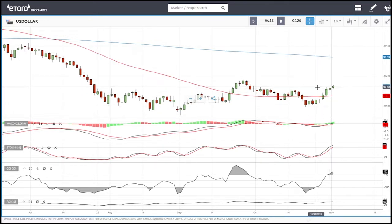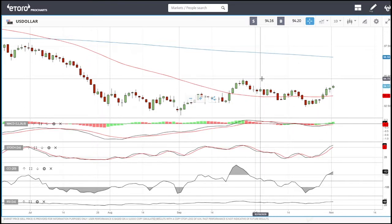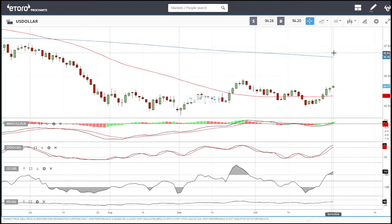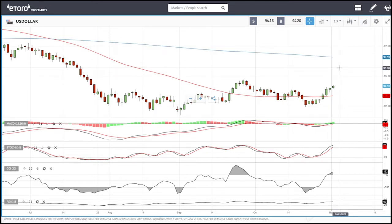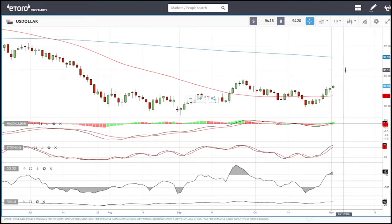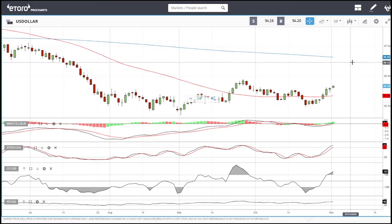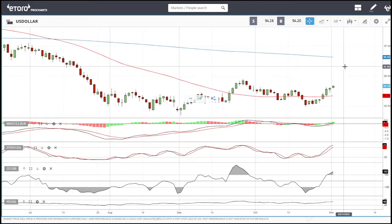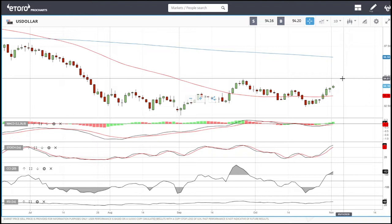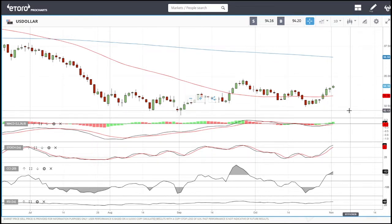We have broken these highs and are targeting the next highs at 94.79. If that breaks, we'll head up to the 200 moving average. This will have a negative effect on commodities, precious metals, and so on. It's not a 100% correlation — even though the US Dollar has increased today, oil has actually rallied today, and the same goes for gold. But in most cases there is a negative correlation between commodities, precious metals, and stocks.